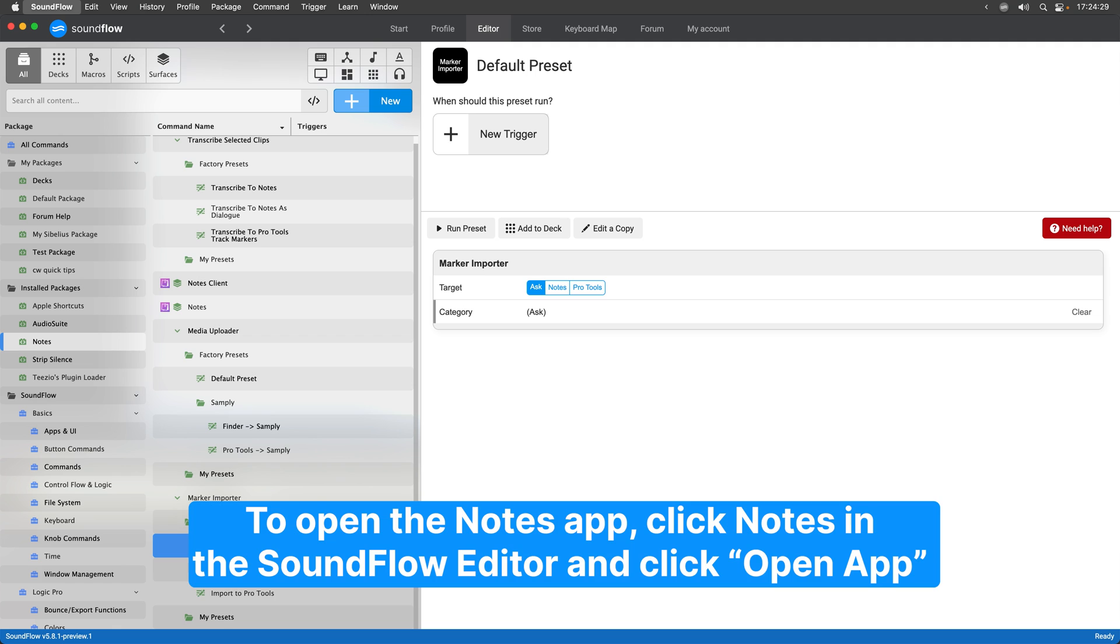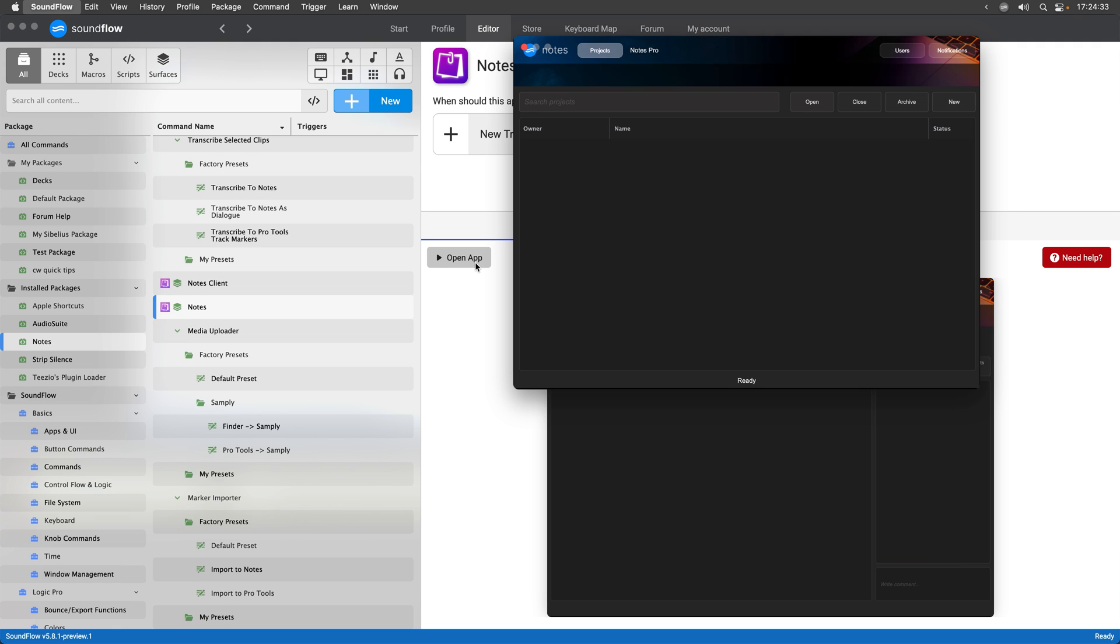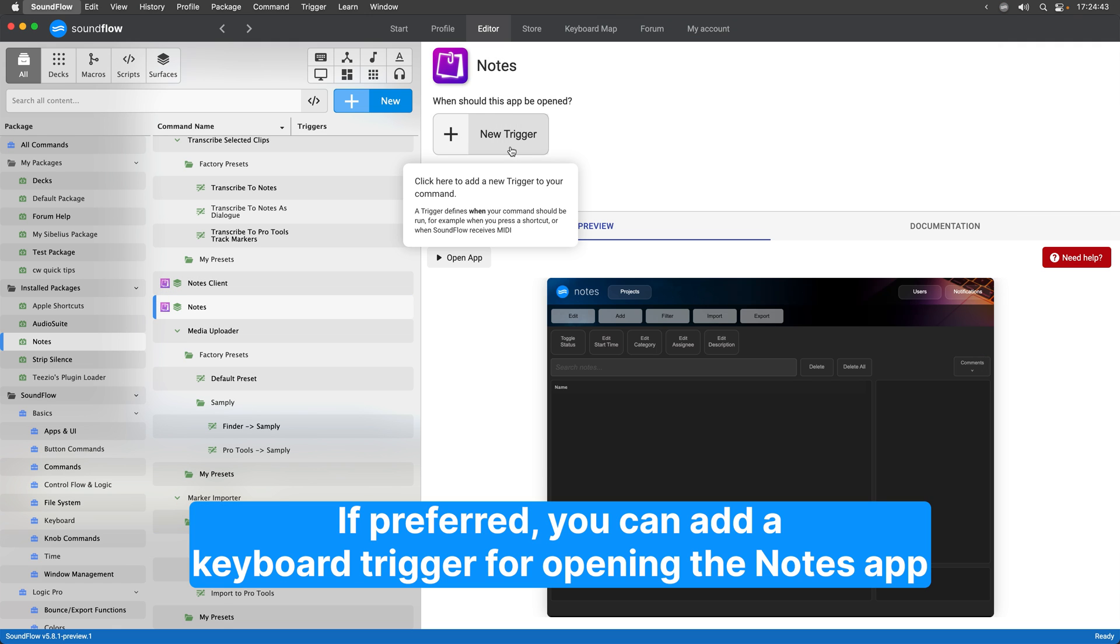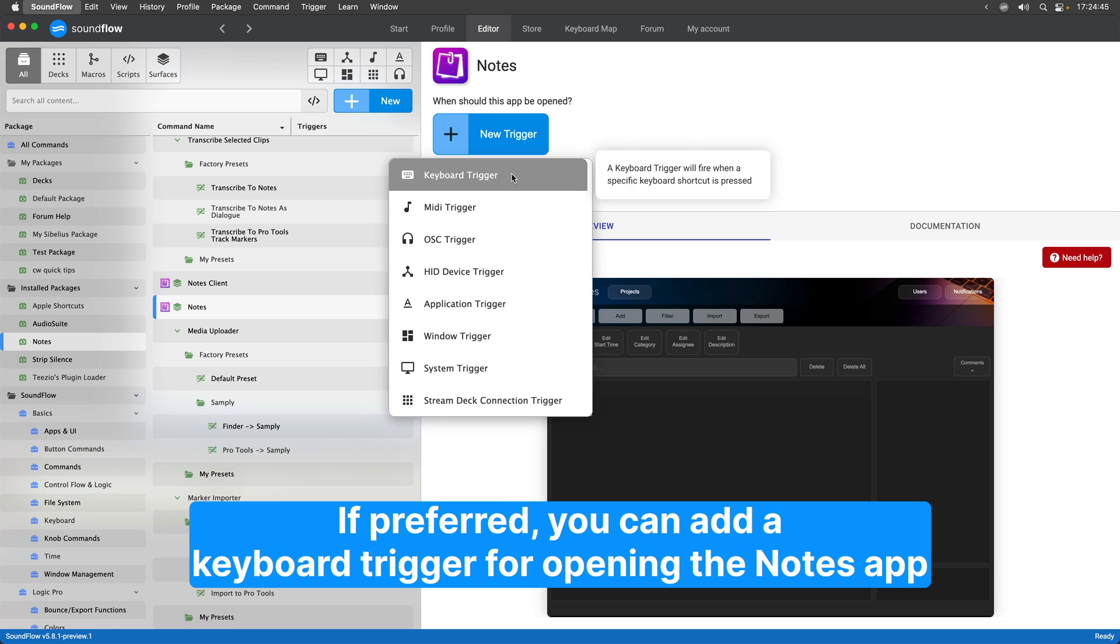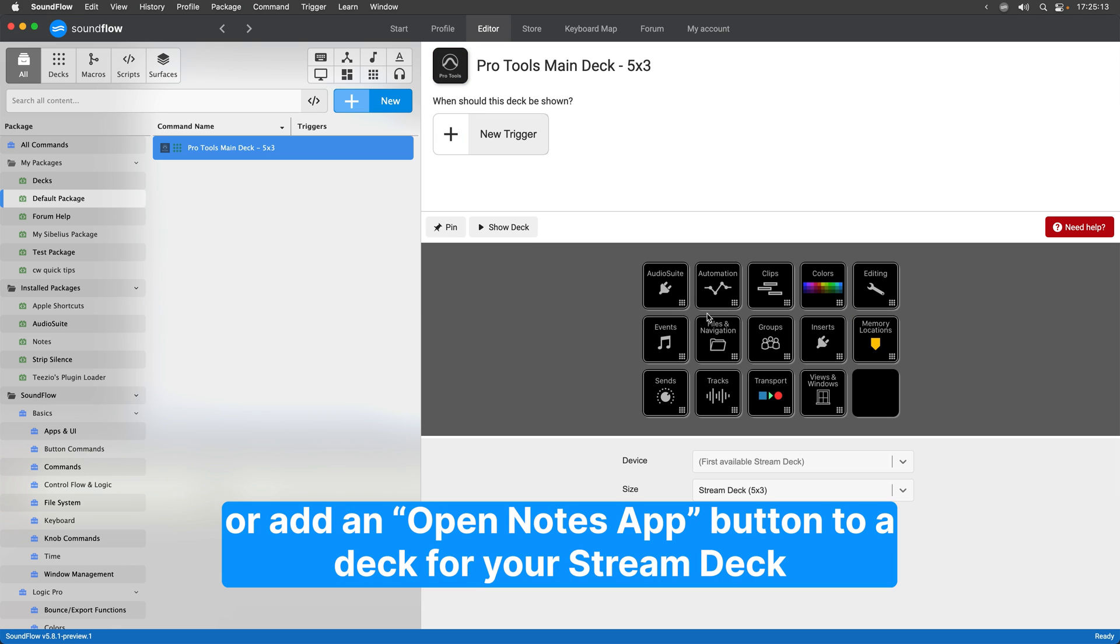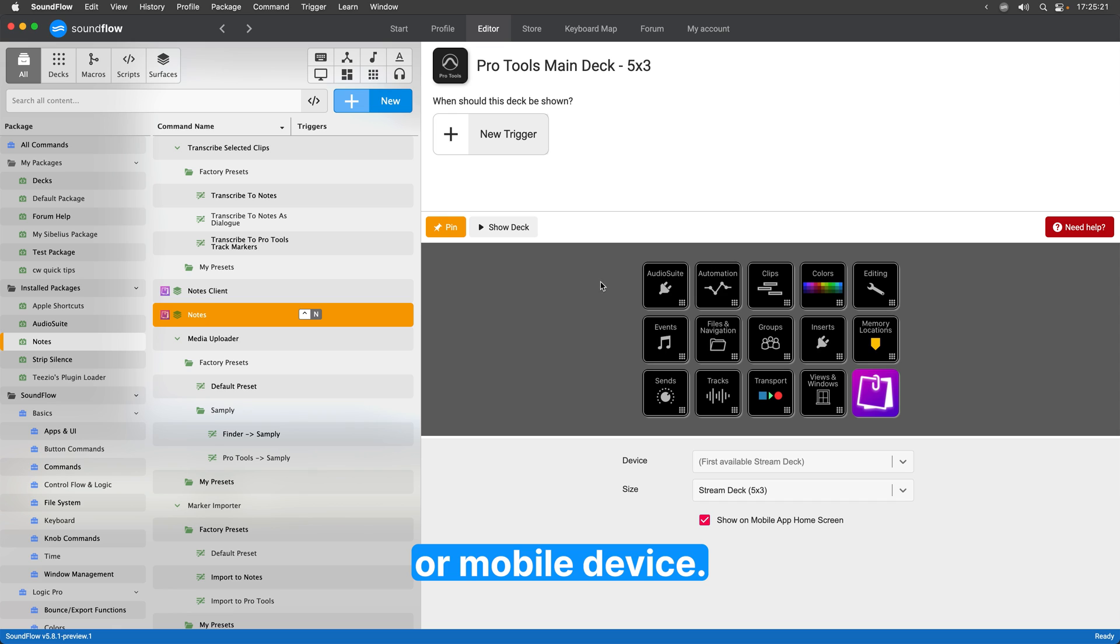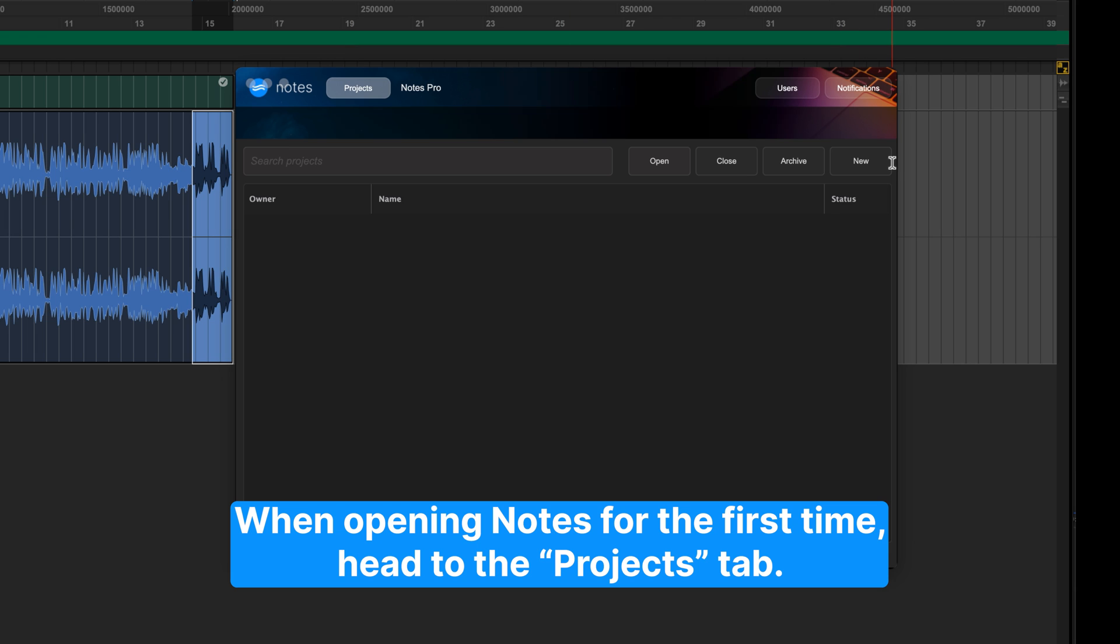To open the Notes app, click Notes in the Soundflow editor and click Open App. If preferred, you can add a keyboard trigger for opening the Notes app or add an Open Notes app button to a deck for your Stream Deck or mobile device.